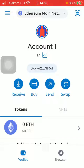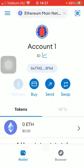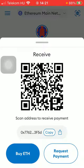First of all, open the app on your phone. After that, click on the bullet button down below on the left side corner of the screen. Then click on the receive button in the middle of the screen, and here you can find the QR code that can be scanned to receive payment.